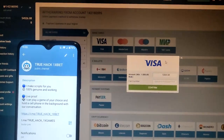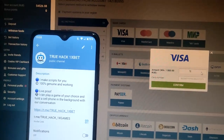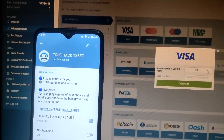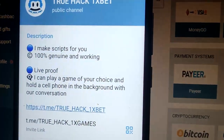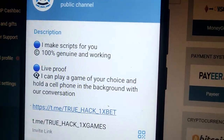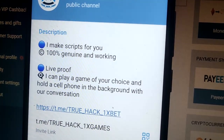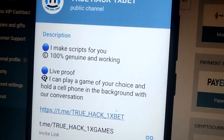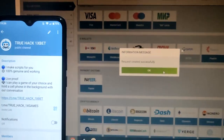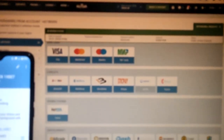I pick my Visa card. You see here it's under review — we need to wait a little bit, guys.